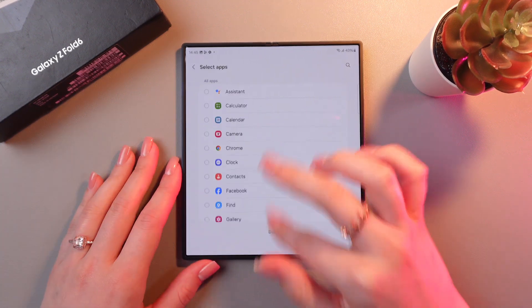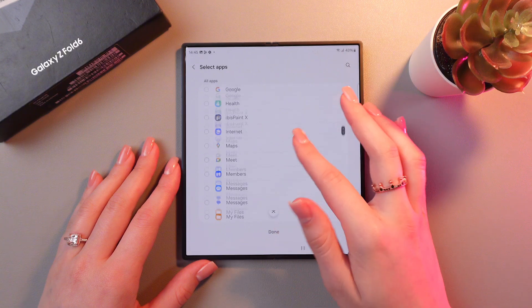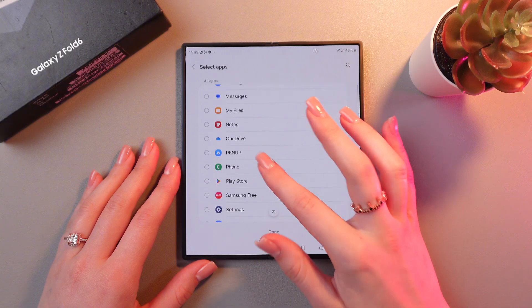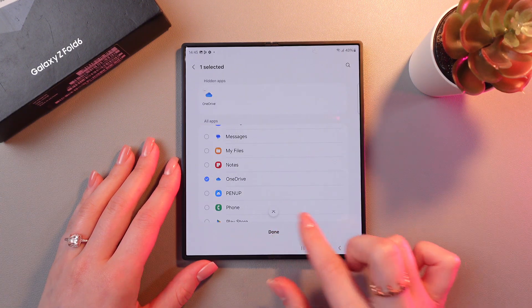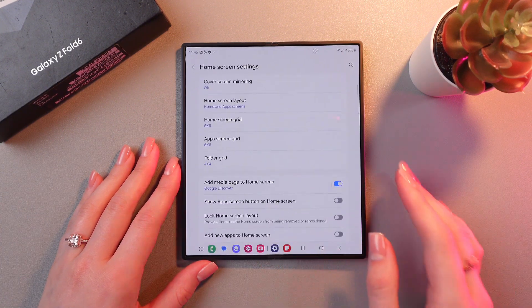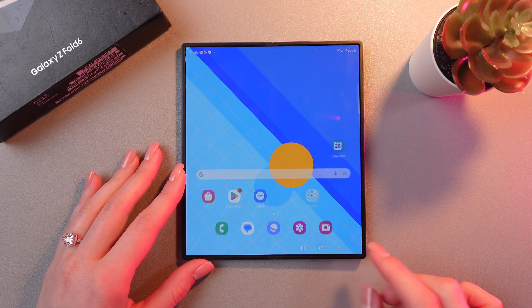So let's tap it and now let's select this OneDrive app — here it is. I'm just gonna tap the Done button and let's check it.